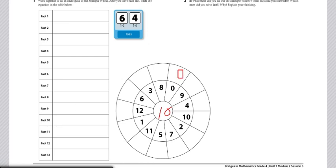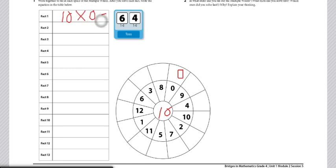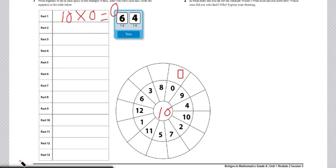From there, students would write down each fact on the left of their record sheet. So, 10 times 0 equals 0. They will continue doing this and filling in that wheel till they have completed the whole wheel and all of their facts.